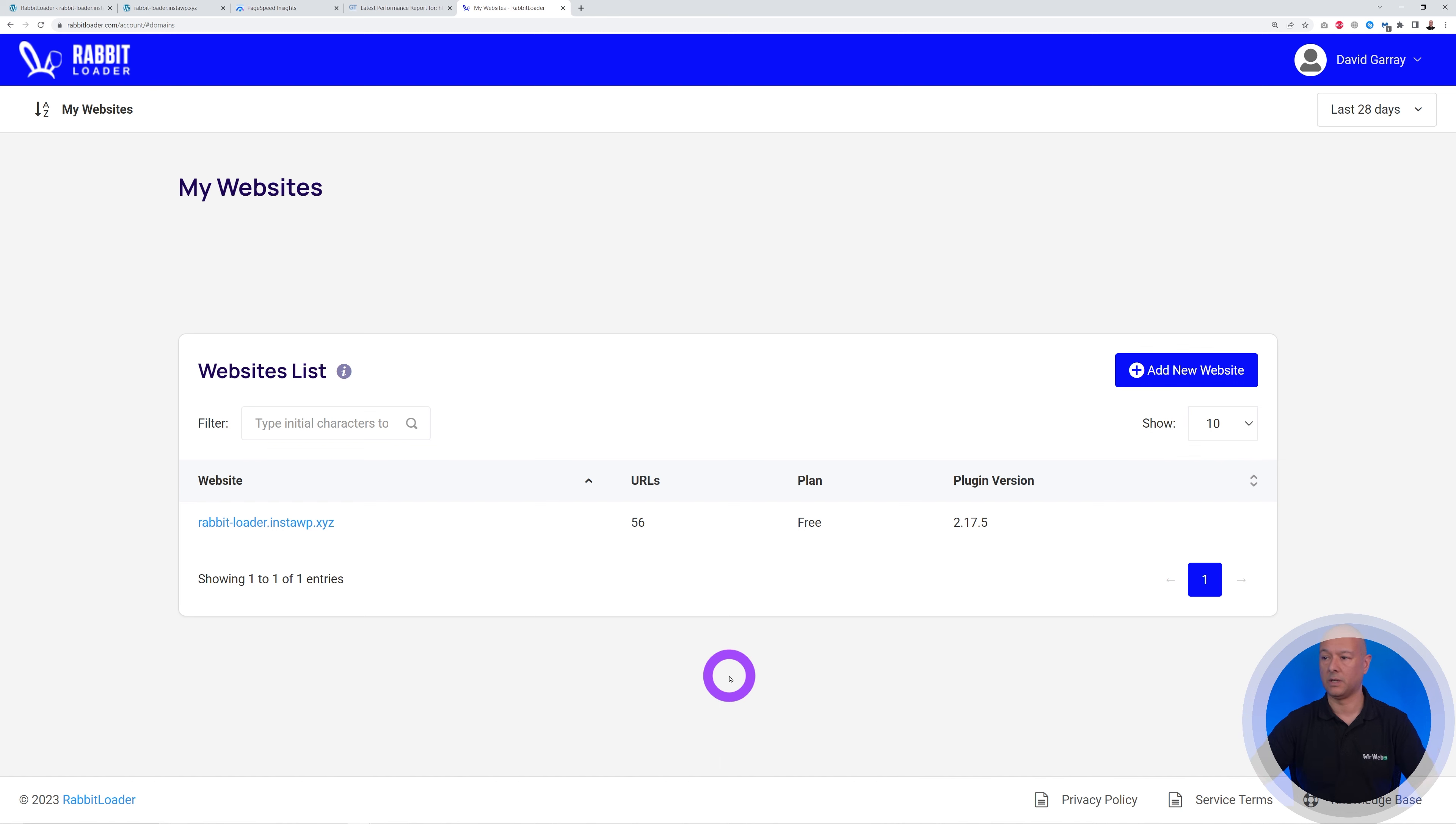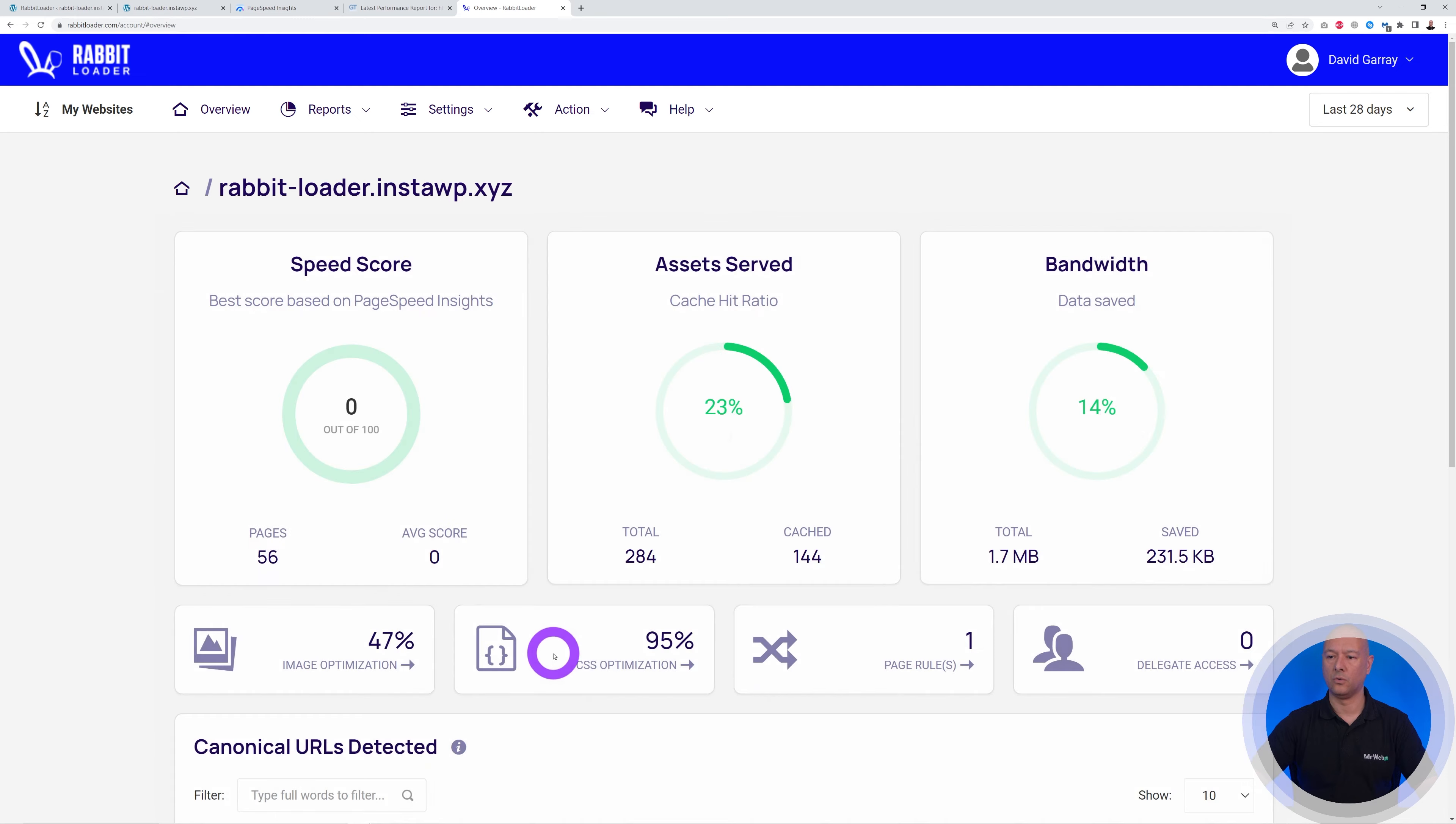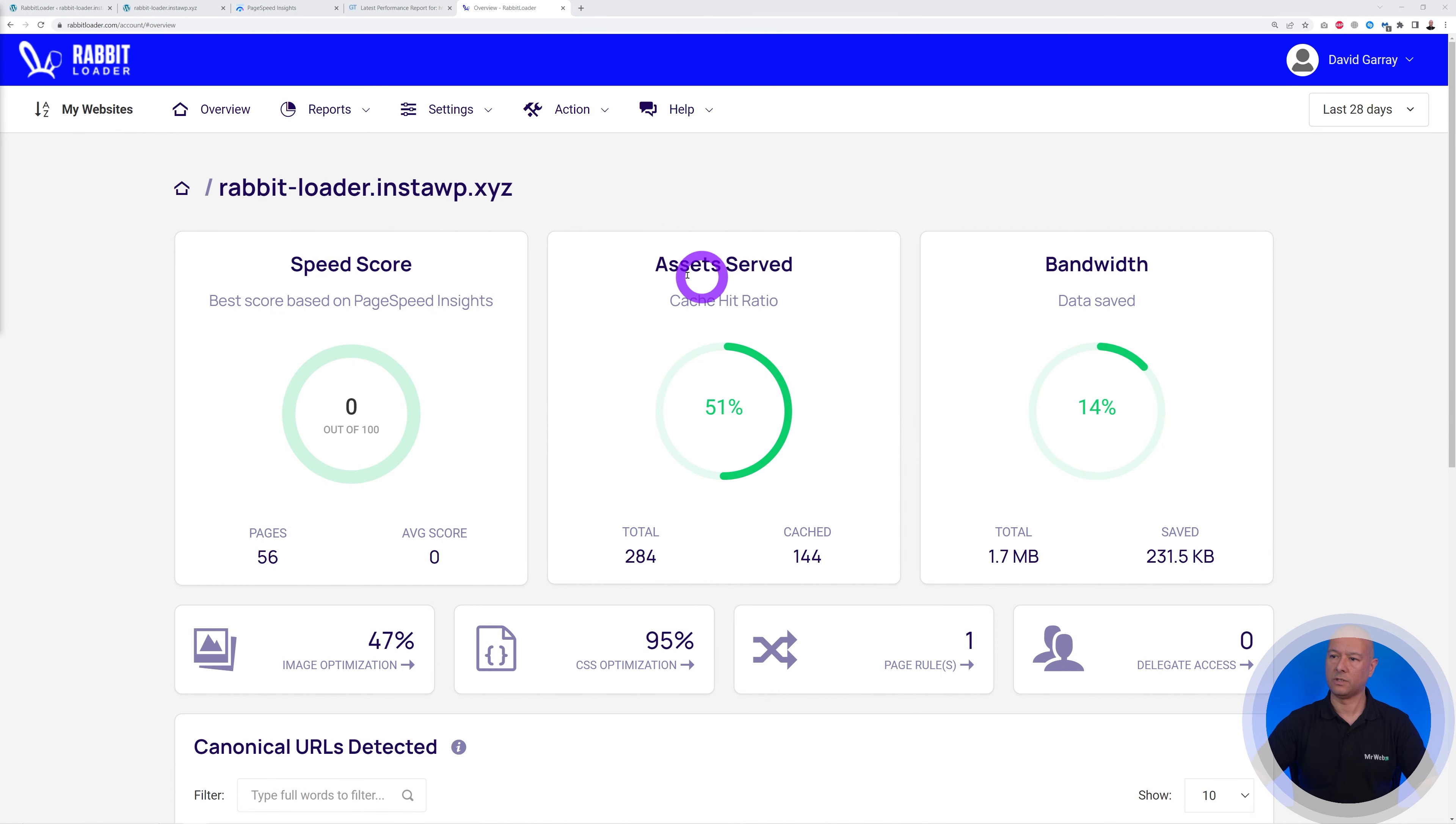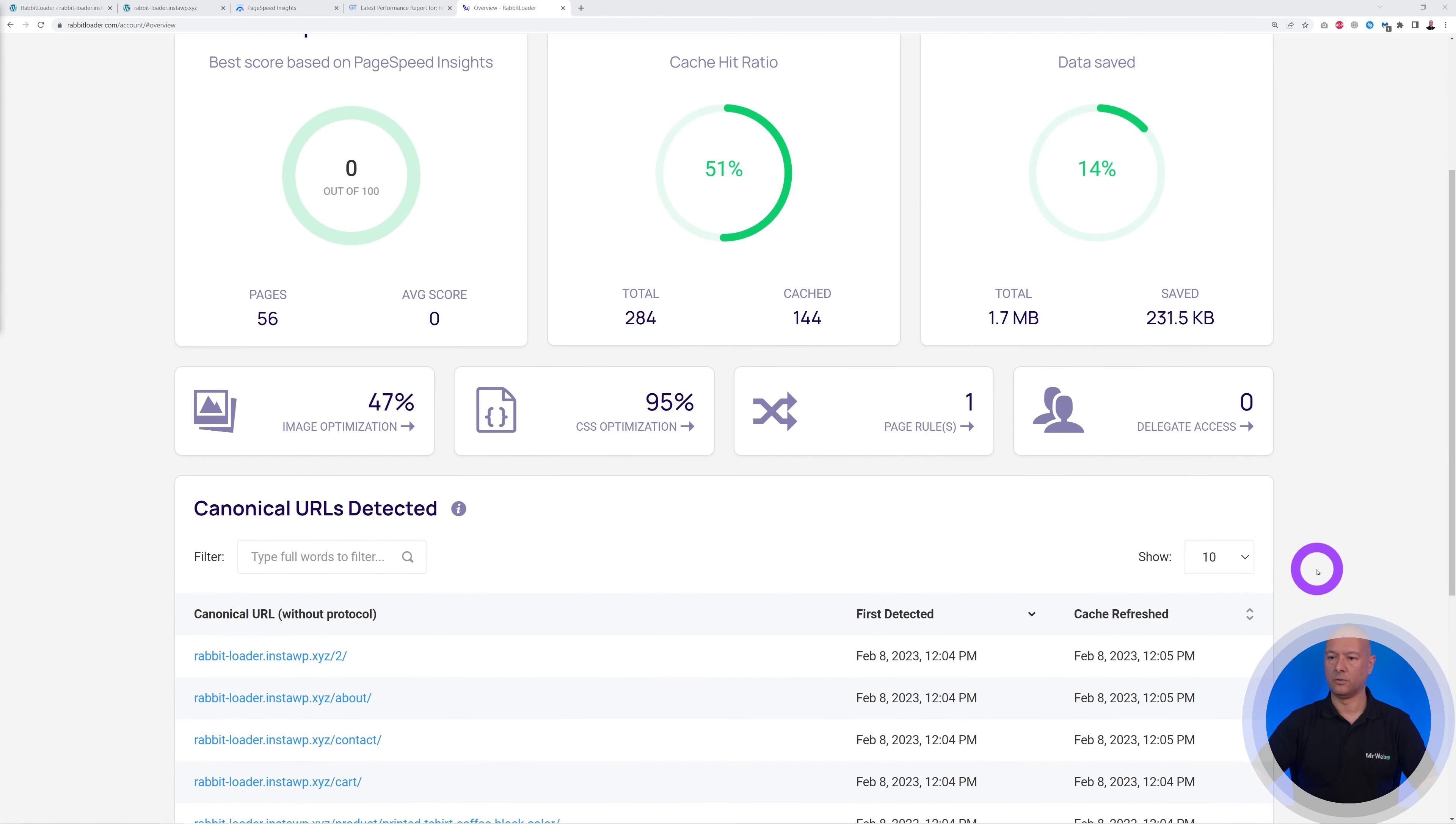And here you have a quick overview of all your websites. So at the moment we only have one that we added to our account here, but you can add as many as you want obviously. So if you click on this, you'll have all the tools required and a general overview of everything that's happening on this website. So as you can see, assets, cache, the bandwidth used at the moment, and so on.